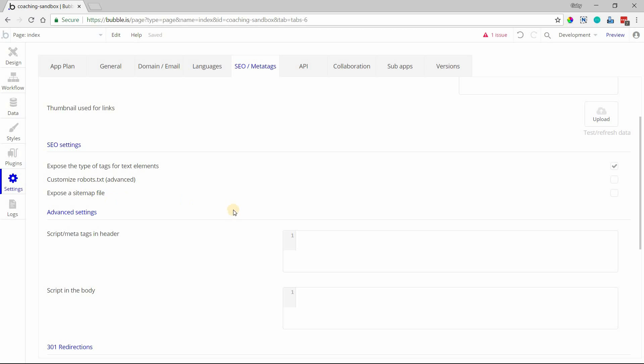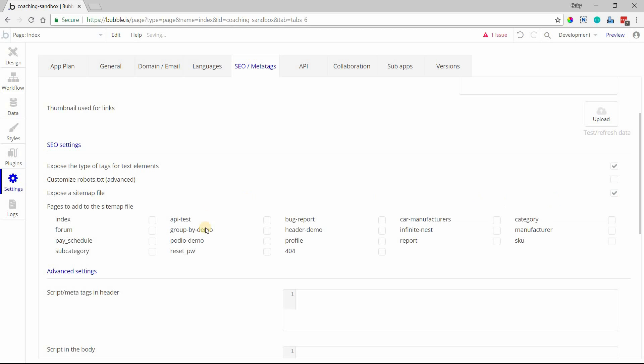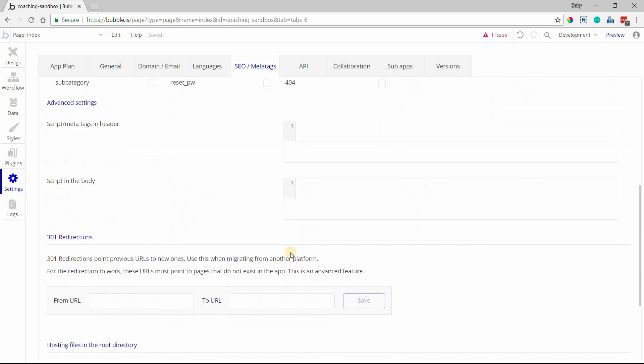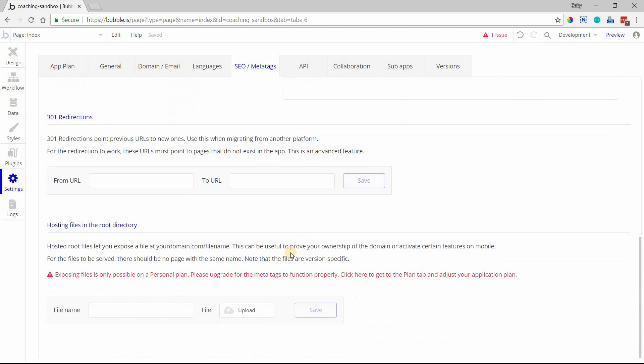Exposing a sitemap file - this will let you pick and choose what pages in your application you want search engines to be able to pick up and crawl. You can check those here. Also note that you can upload your own sitemap file at the very bottom of this section where you can host files in the root directory. You can upload just a plain text file with your sitemap, give it a name, and save it.